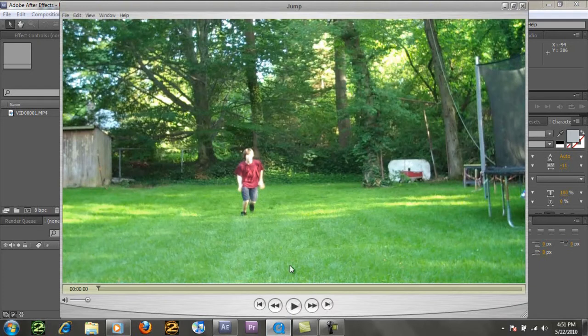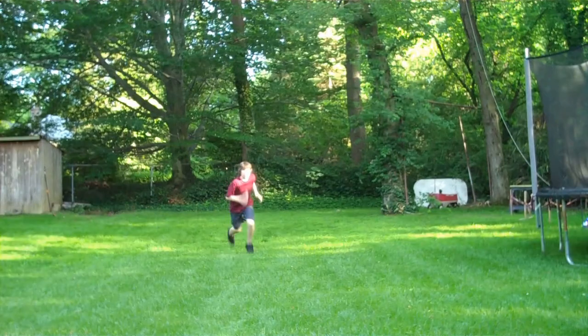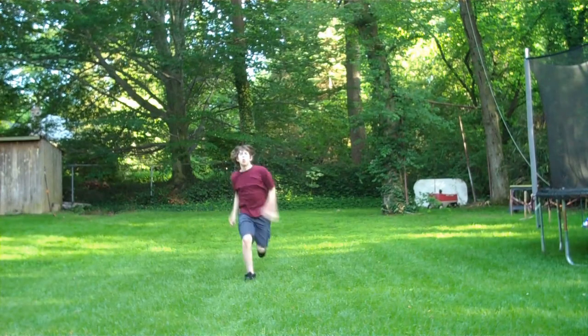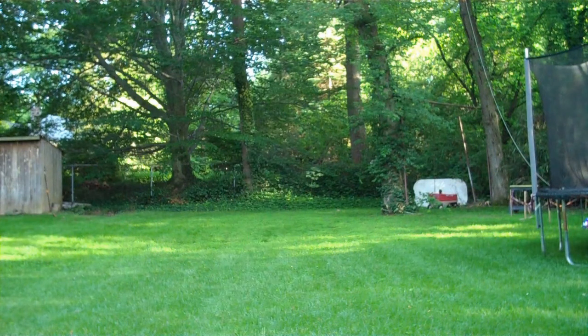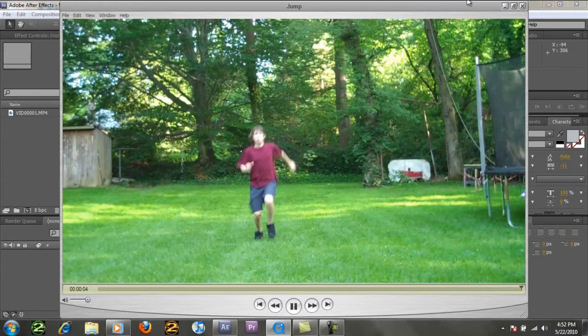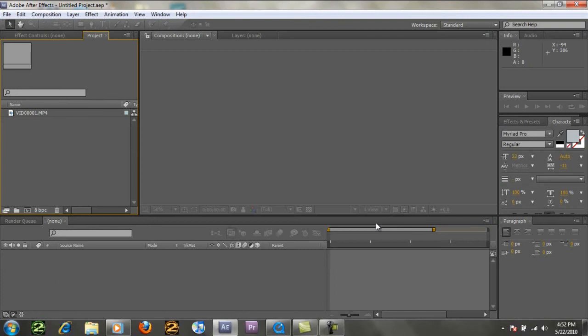Alright, so we've got this person running, which is me. You've seen this effect before, by the way, previously, in my videos previously. But, here we go.